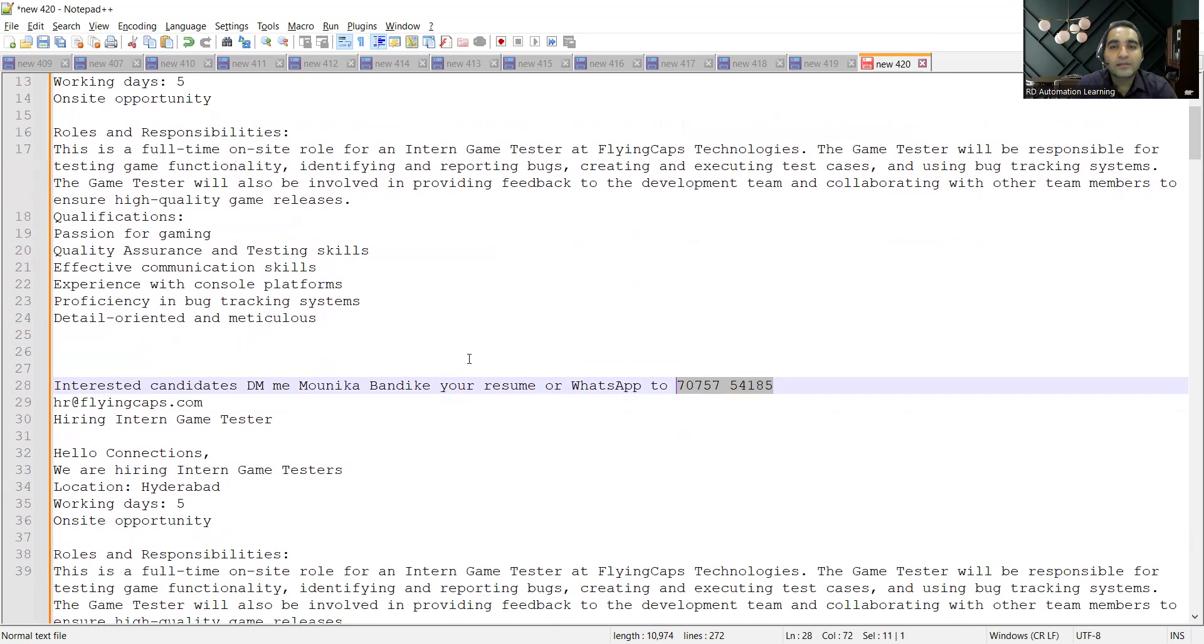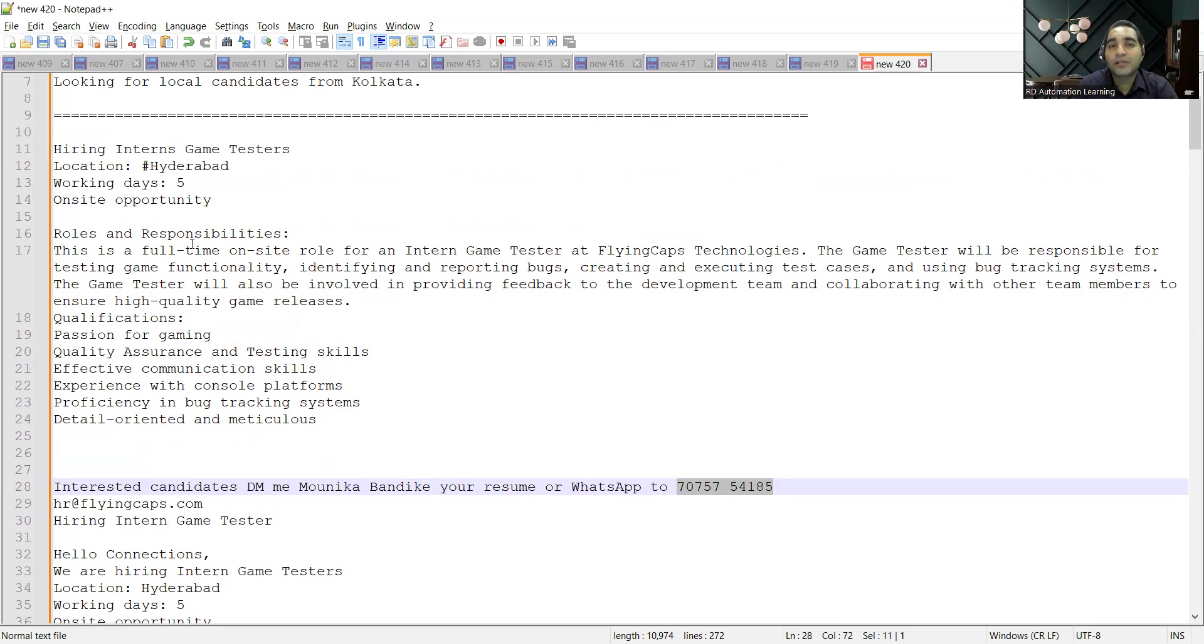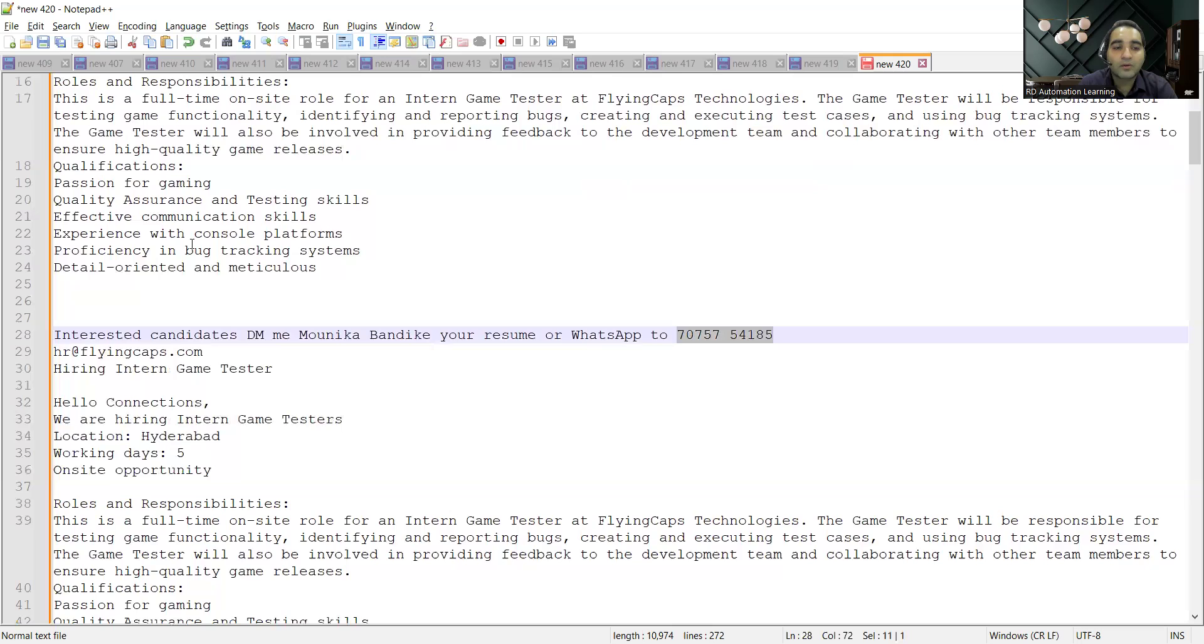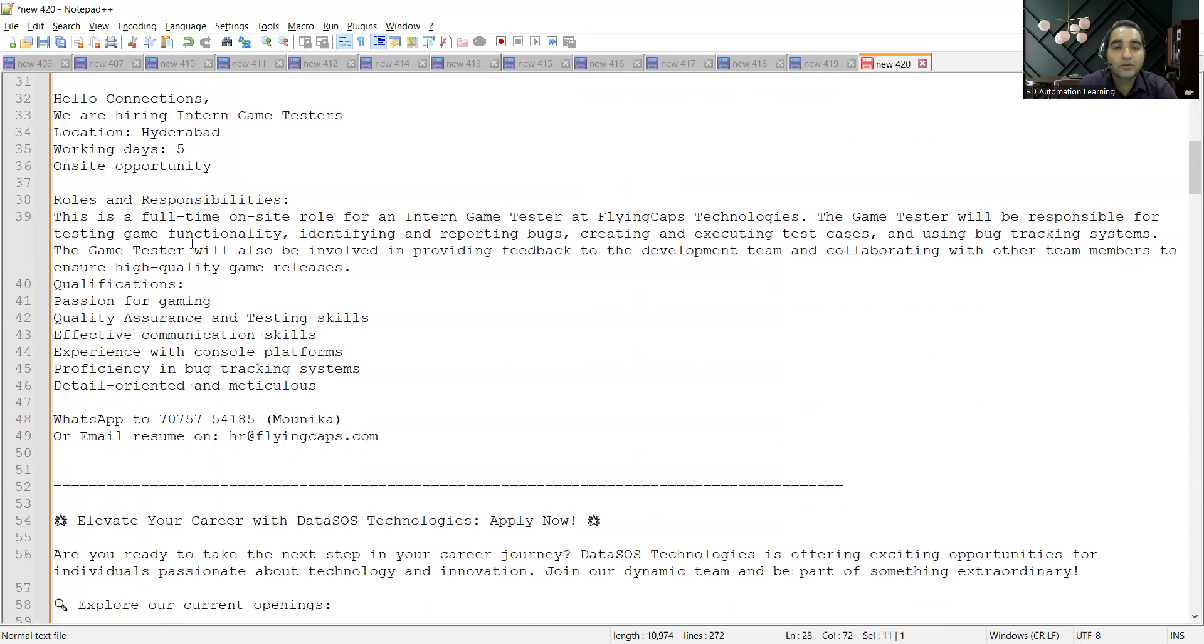As an intern you would be working as a full-time on-site role for an intern game tester and you will be responsible for testing game functionalities, identifying and reporting defects. All these things will be taken care.